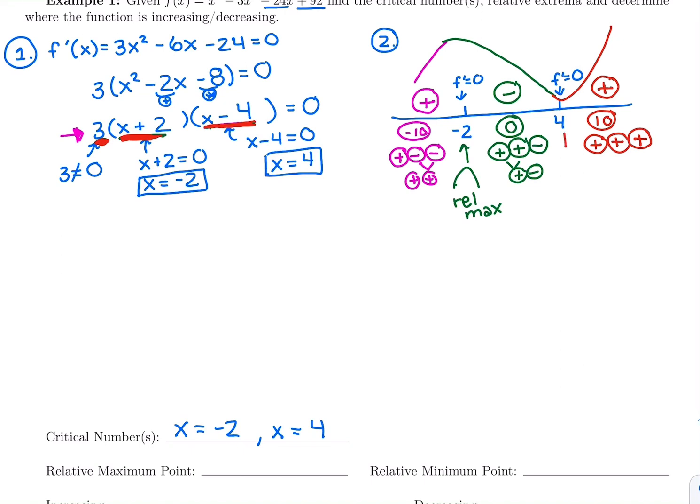So at the second critical number x equals 4, we switch from decreasing to increasing, which means we have a relative min there.